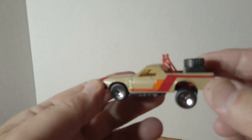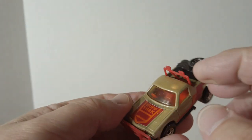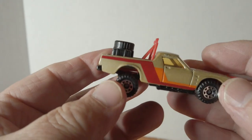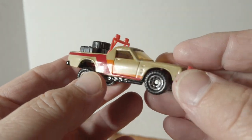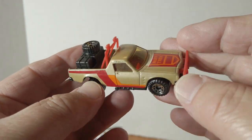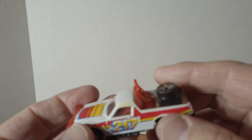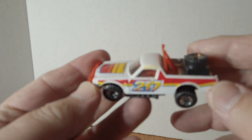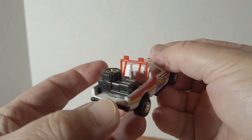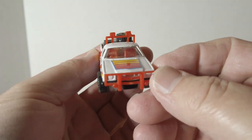Everybody wants to call this an El Camino, but it's not. It's a Holden, a couple versions of that and the white one, Ute, Holden Ute.